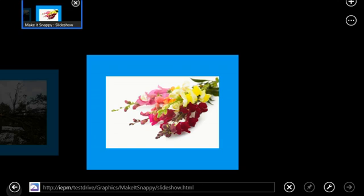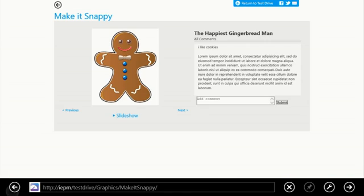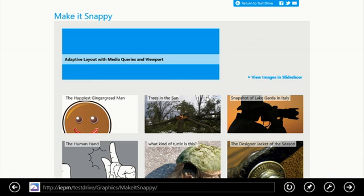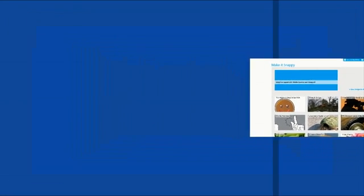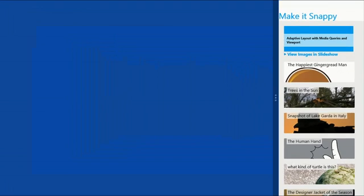But this is no ordinary layout. This design is adaptive. Watch what happens when I use Windows 8's Snap feature to snap Internet Explorer 10 to the right. The layout has modified everything from the width of the page to the layout of the images vertically rather than in a grid pattern.